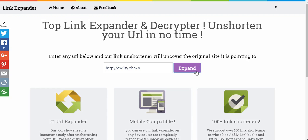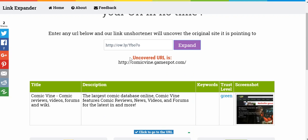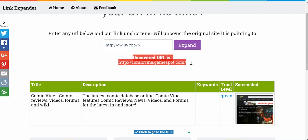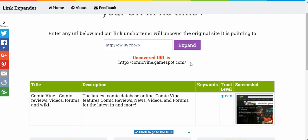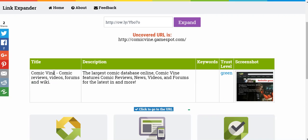So why don't we try putting in this Owl link I had copied earlier. We'll just click on expand. Normally it can take anywhere from 3 to 5 seconds to load. That wasn't too bad at all. There is the uncovered URL, and I know that's the genuine one.